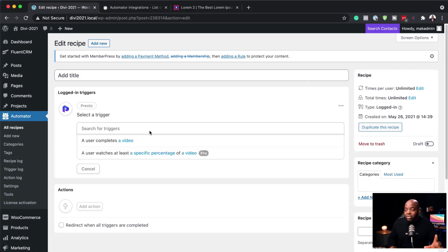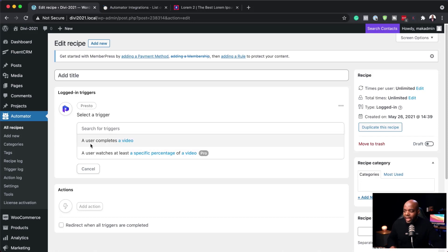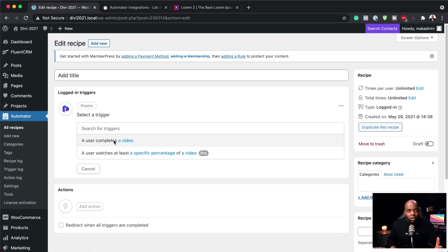I'm going to click on Presto so we can see what's happening. Here we have a trigger: a user completes a video. We can decide what should happen when a user completes a video. Let's go ahead and activate this. You can see that the ones labeled Pro are the ones that won't work with the free version.